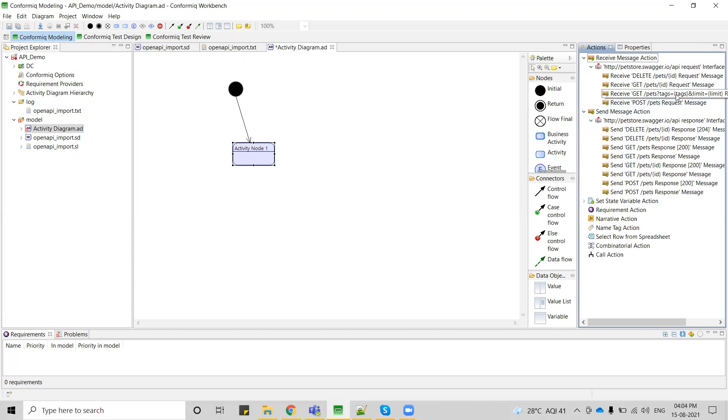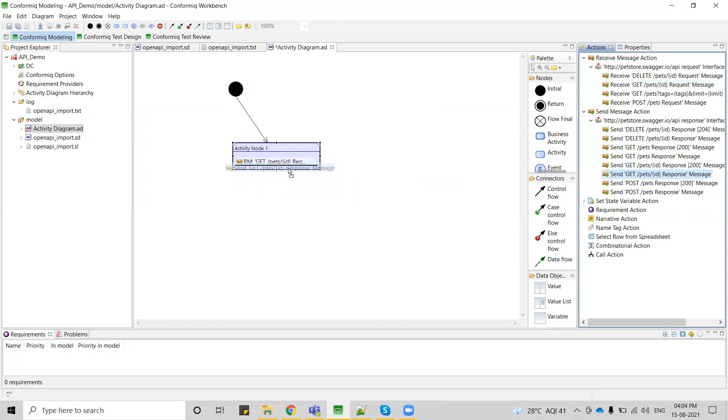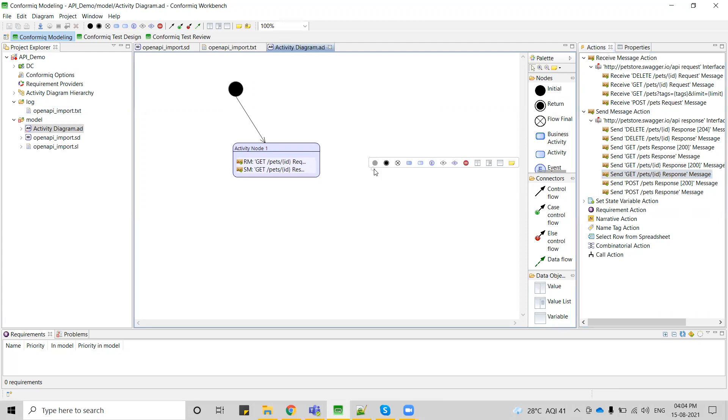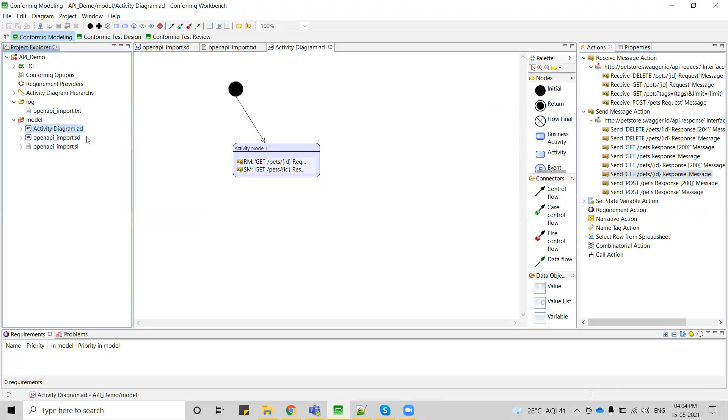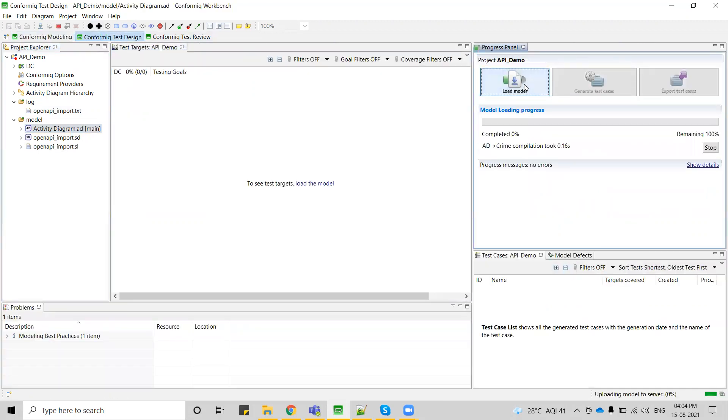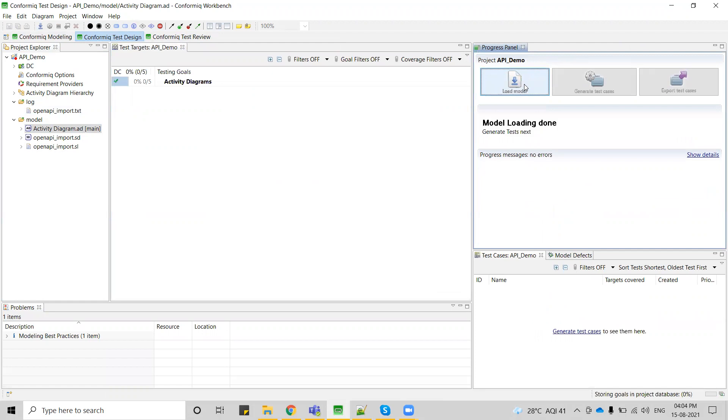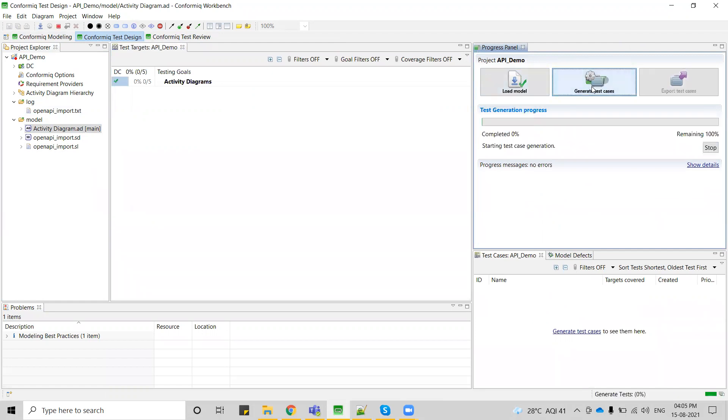What my requirement here is I'm considering I just want to get pet ID. So what I'm getting as a response. This is how I can just save this activity diagram as main and go to Conformic test design. You can just load the model and generate the test cases.